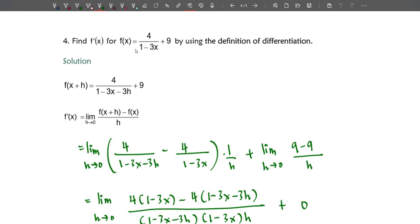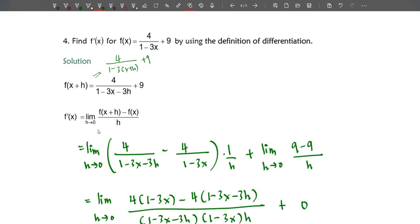The fourth example: find f'(x) for f(x) = 4/(1−3x) + 9 using the definition of differentiation. First, write f(x+h): substituting x+h gives 4/(1−3x−3h) + 9. This function is a combination of a rational function and a constant joined by a plus operator, so we solve them separately — the rational part here and the constant part here.